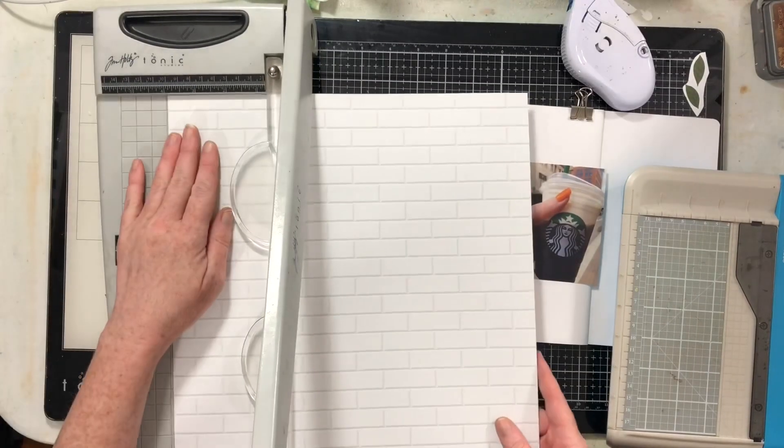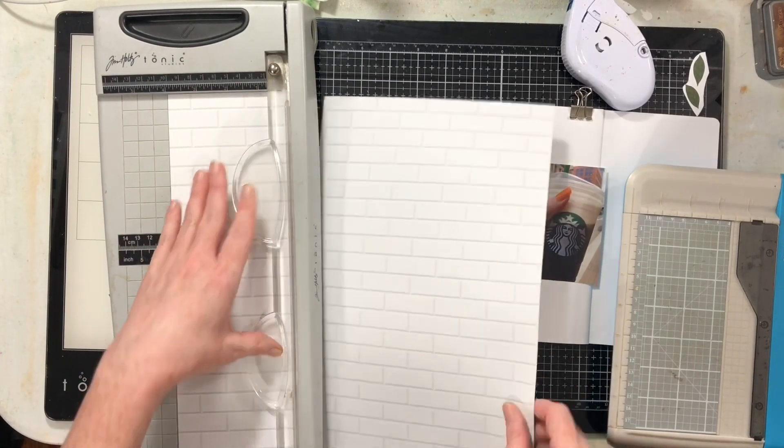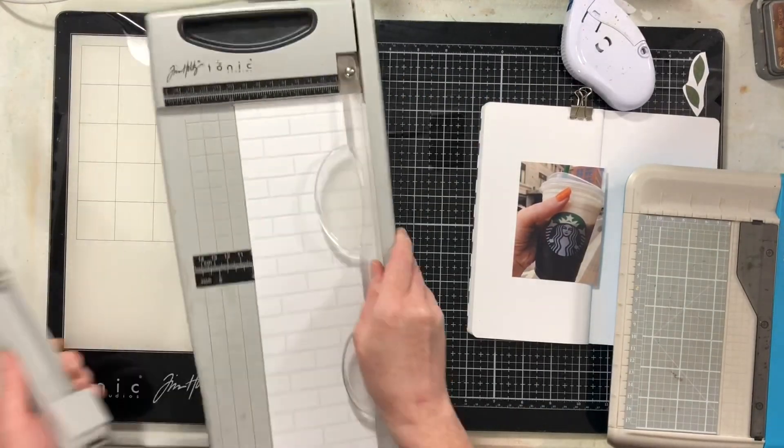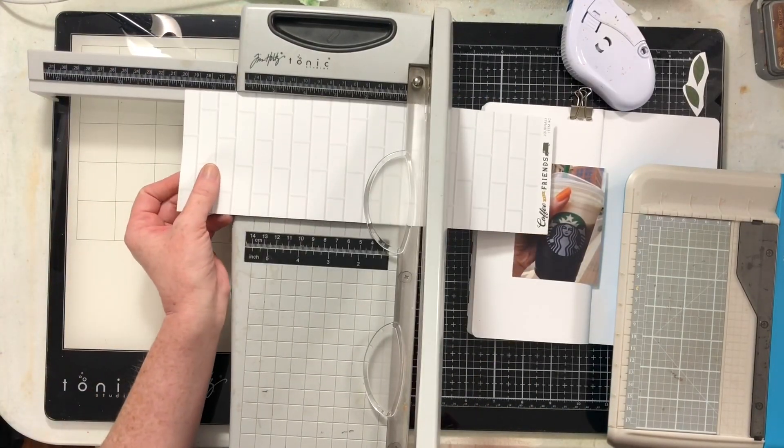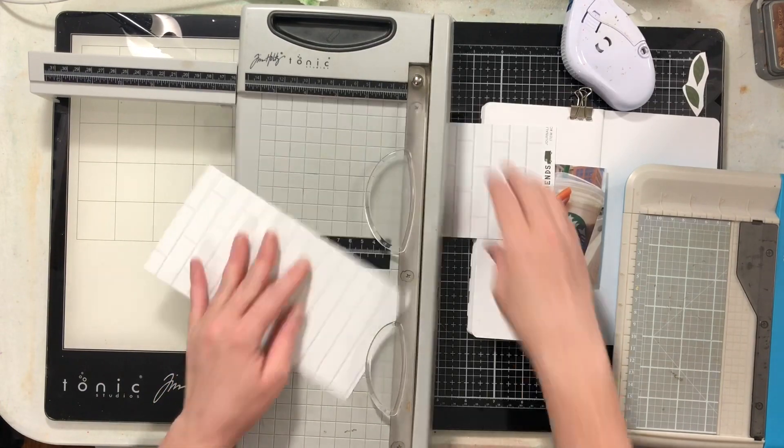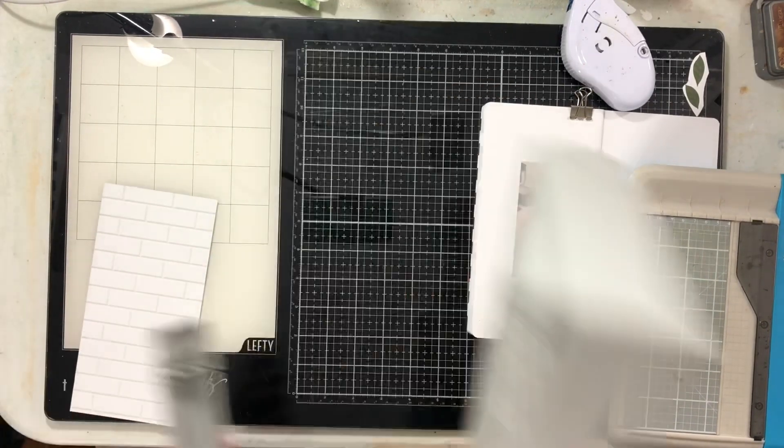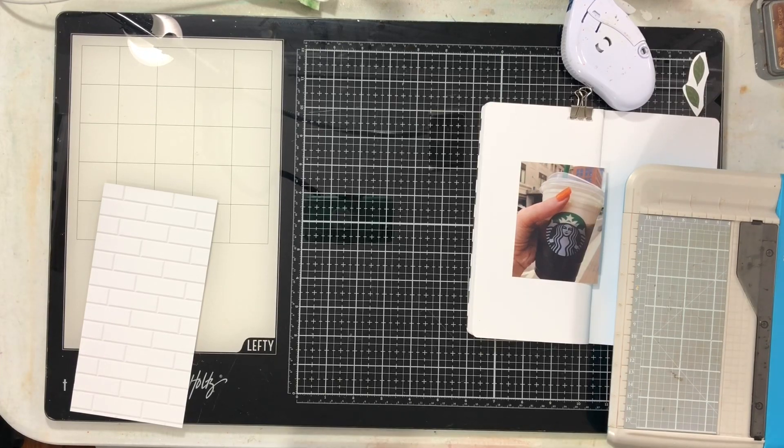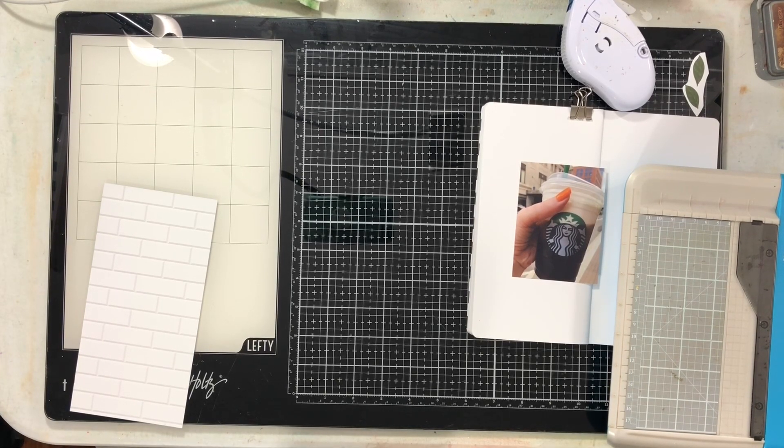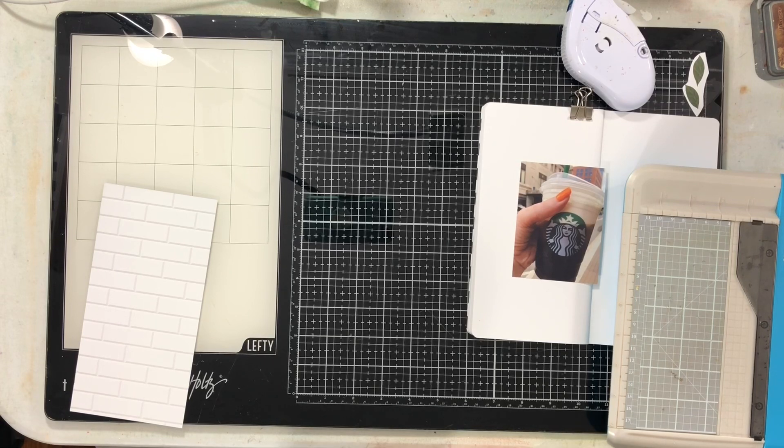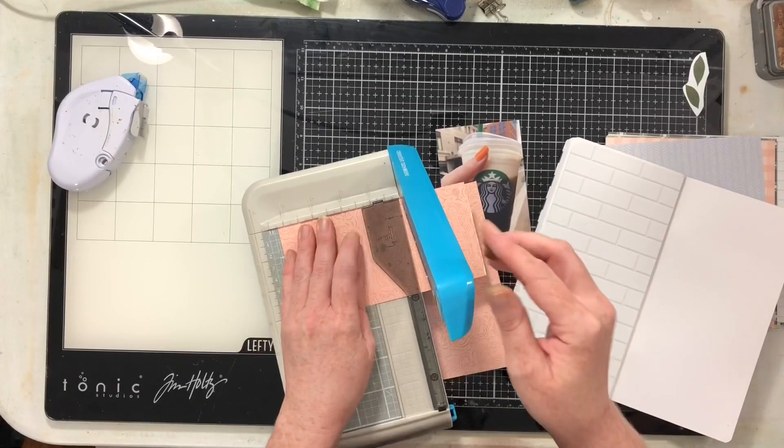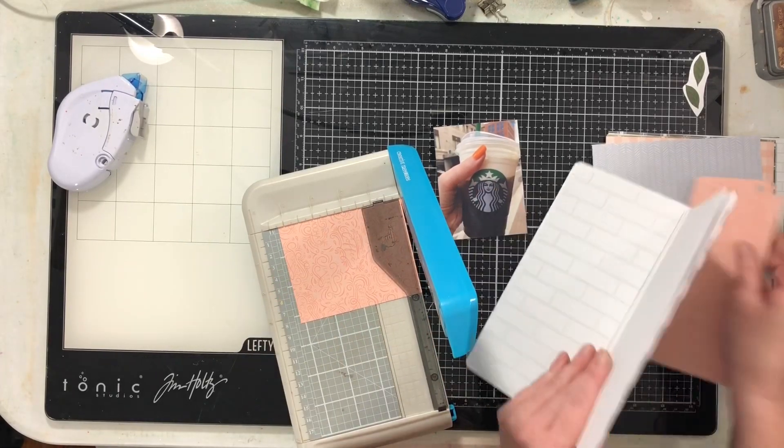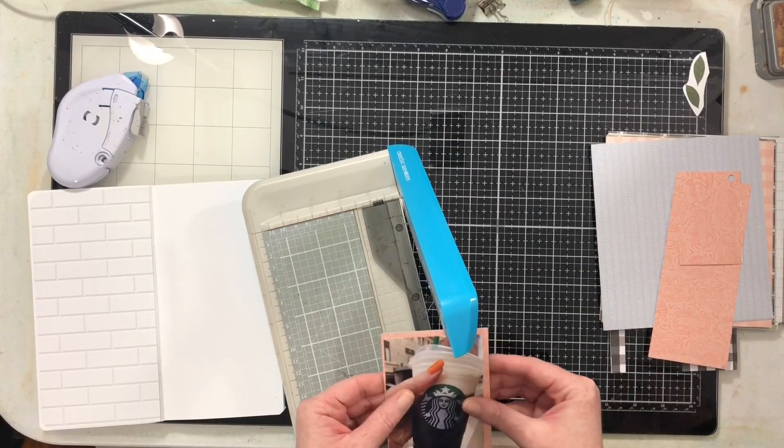One of my favorite patterns in this collection is this kind of white on white brick, and so I decided I really want to use that as the background for the other side of my spread. Remember we have all that stamping, so I don't want this spread to become super busy and overwhelming. I want to keep the other side of the spread light and on the more simple side. I'm going to cut a mat for my photo using this beautiful kind of peachy pink pattern.